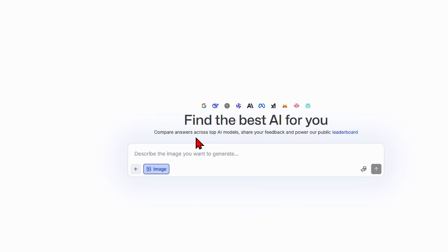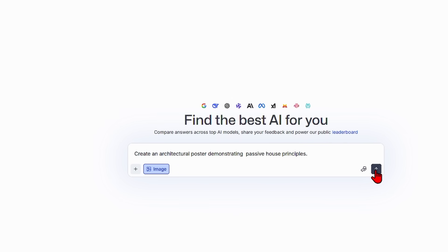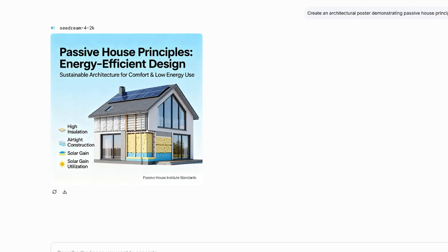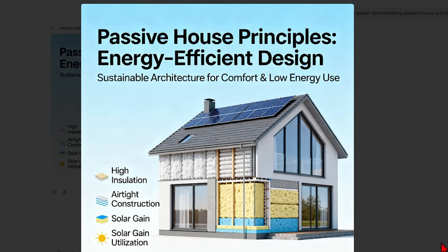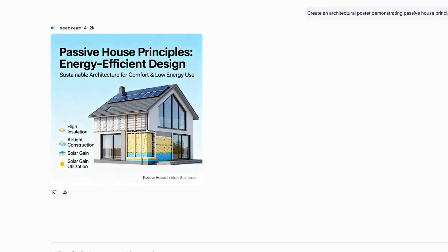It is worth mentioning that Seadream is also a very good image generator, whereas Nano Banana is mainly an image editor. Off the bat, I can ask to create an architectural poster demonstrating Passive House principles, and both the visual and factual outputs are really good. The principles are basic but nicely displayed, and I don't see any spelling mistakes or weird letters.